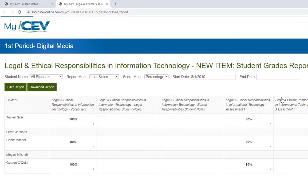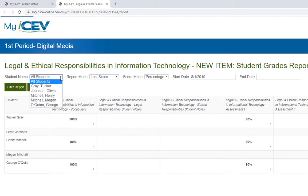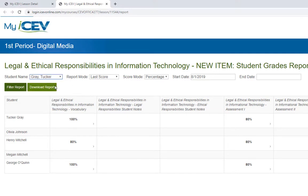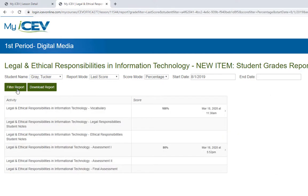You also have the option of filtering this report. So if we only wanted to view Tucker's grades, just select his name from the student name drop-down menu and the report will be ran. Additionally, you have the same options for changing the settings of this report as you do for the course grades report.